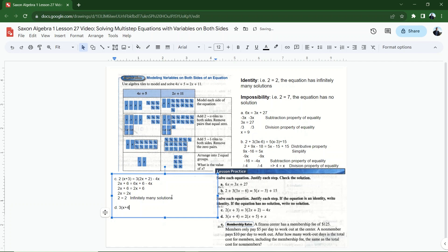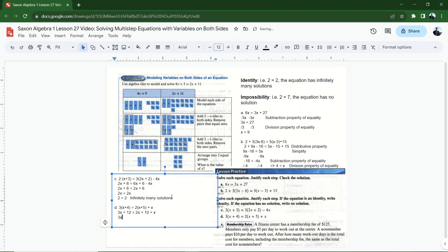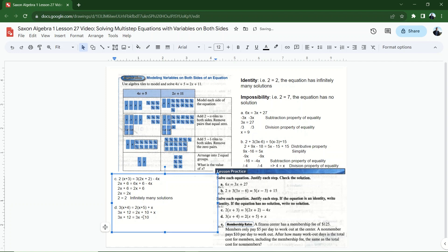Letter D: 3 times (x plus 4) equals 2 times (x plus 5) plus x. Distribute: 3x plus 12 equals 2x plus 10 plus x. Combining like terms on the right: 2x plus x is 3x, so 3x plus 12 equals 3x plus 10. If I subtract 3x from both sides I cancel x on both sides and end up with 12 equals 10 — an impossibility. The equation has no solution; there is no value of x that will make these two sides equal.